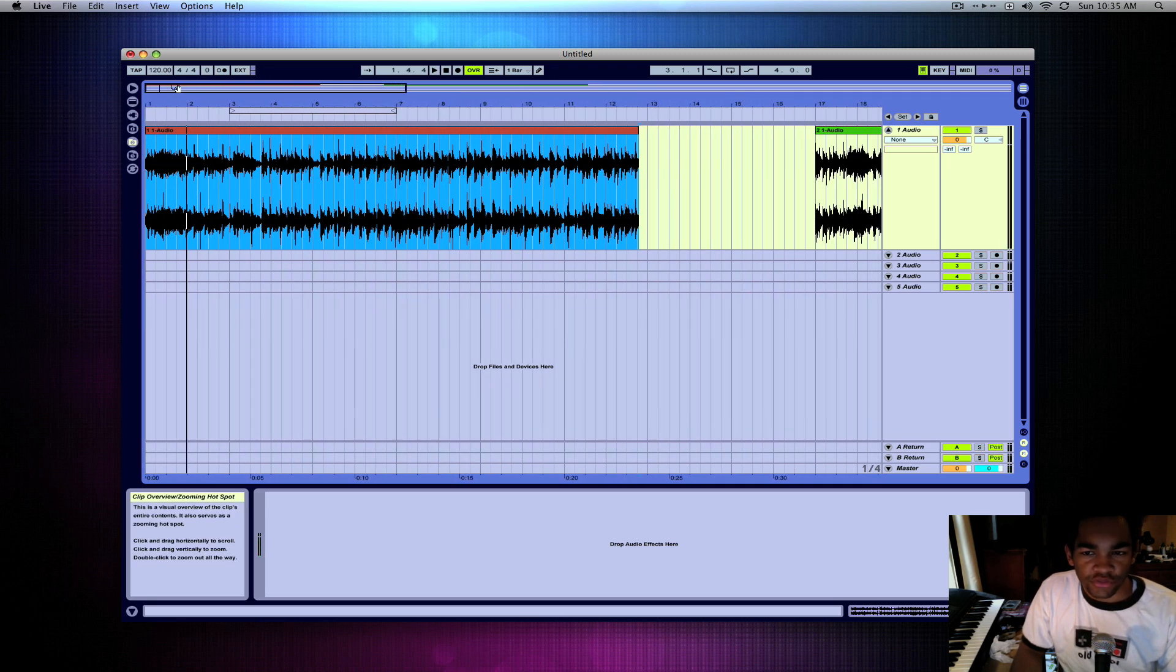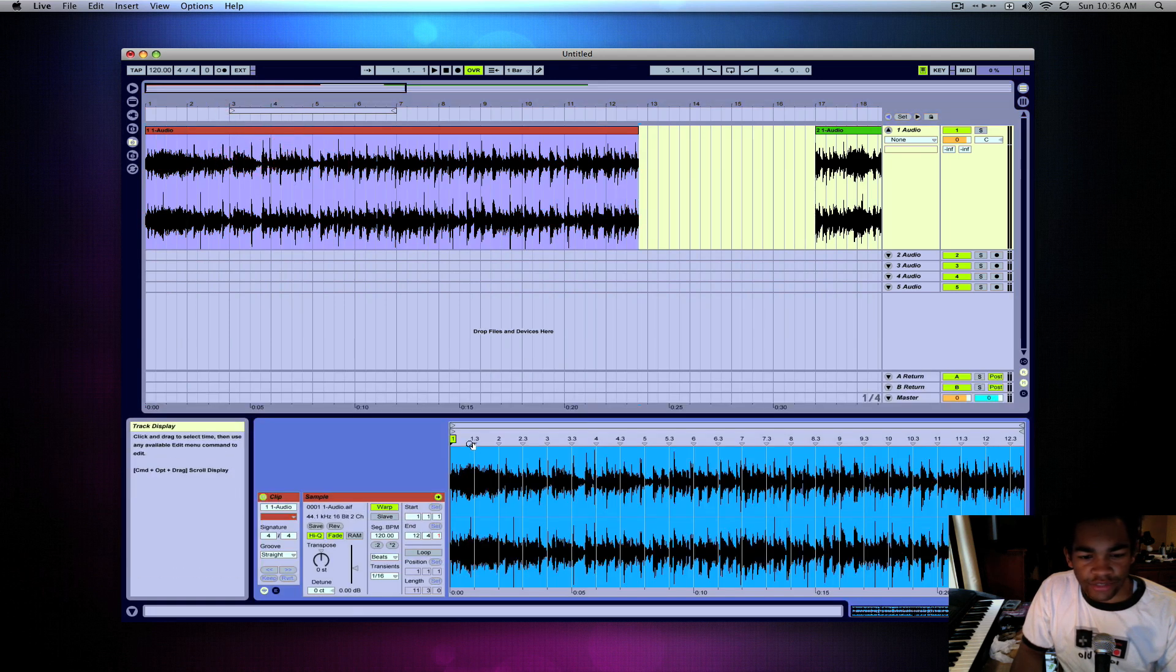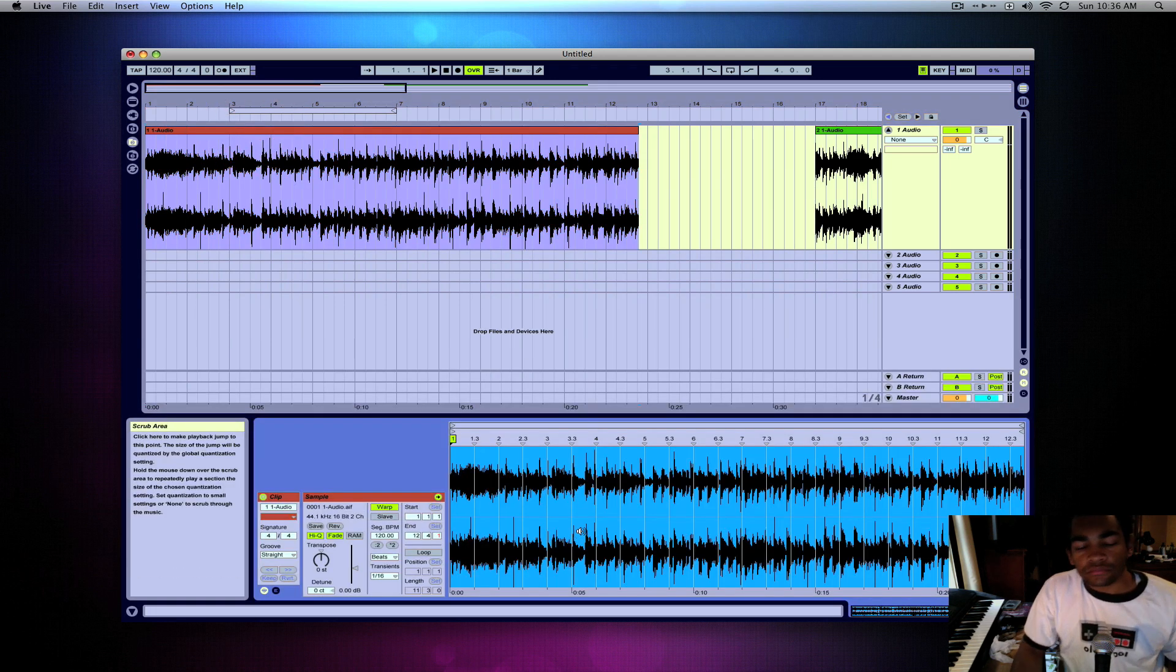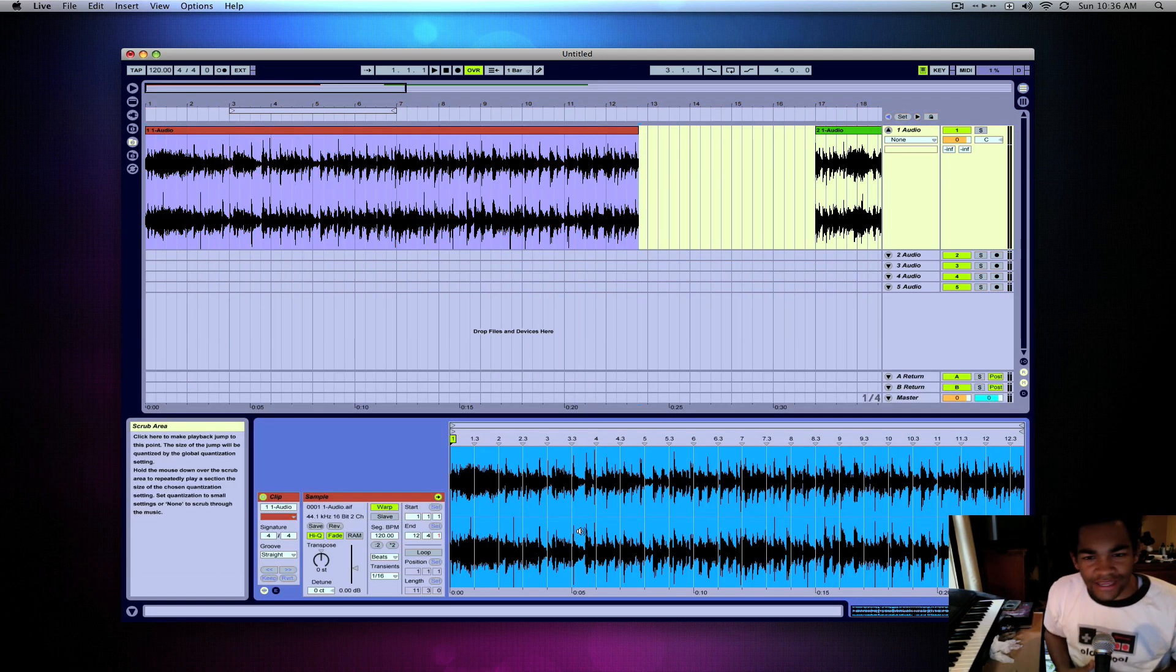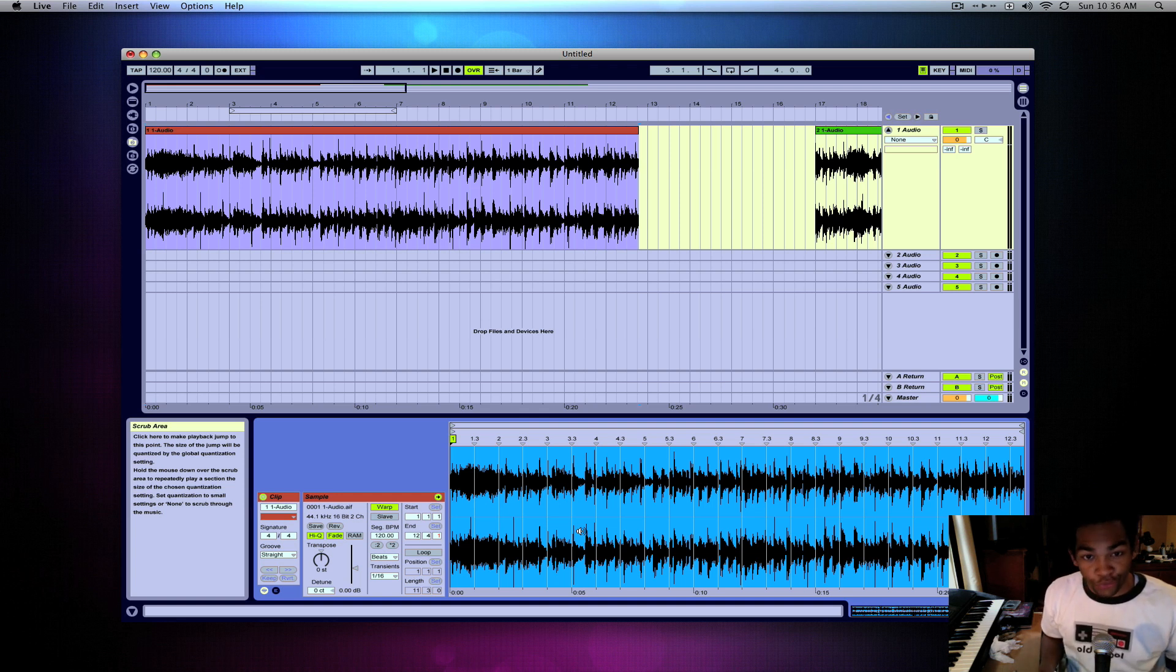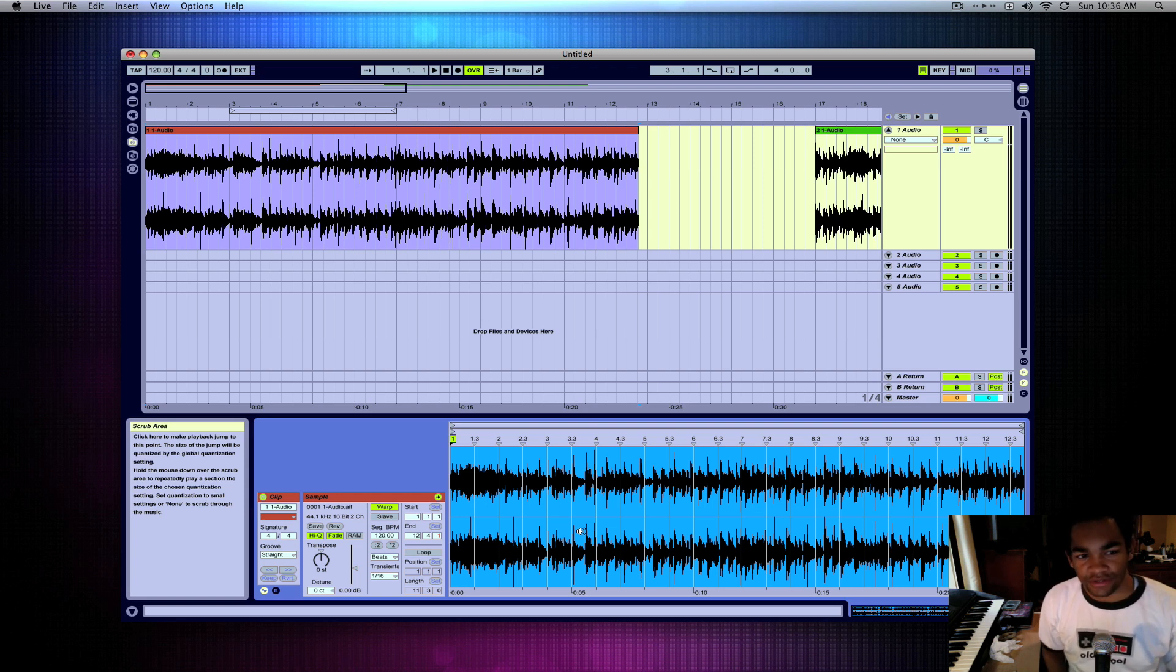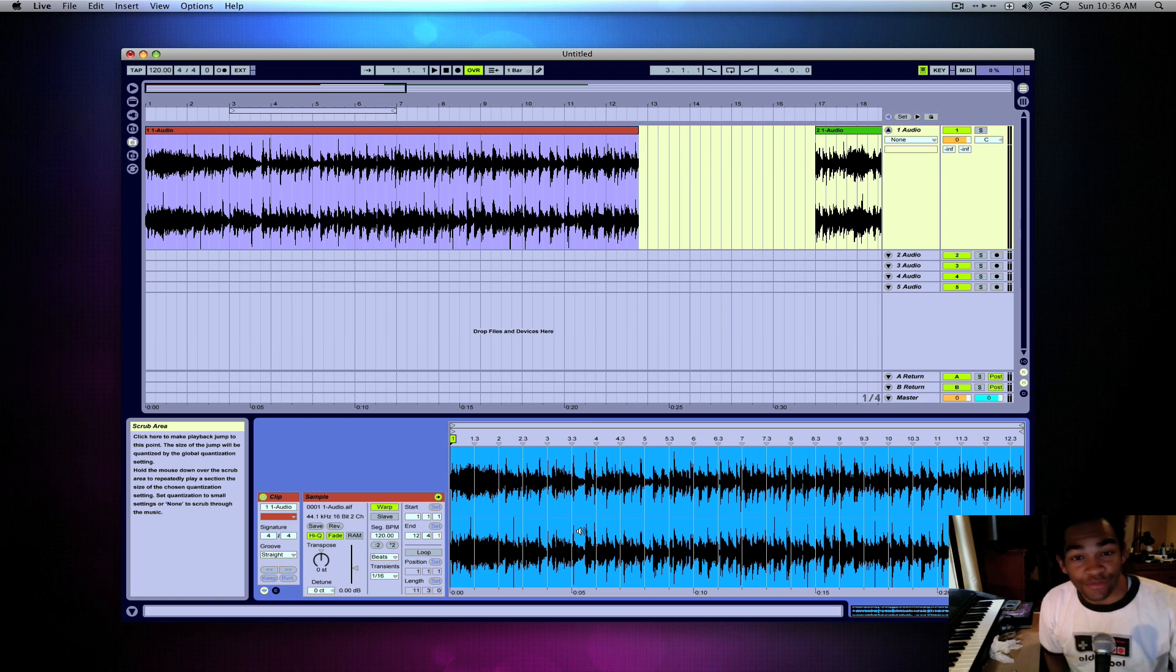So first we have to double click the track so we can see it down here. And basically, before I even think about chopping up anything, first thing you always do: get the whole sample in tempo. Warp it first. That's what you always do. Don't try and cut it up first. Get the whole thing in tempo, even the parts you don't want. Get everything in tempo.